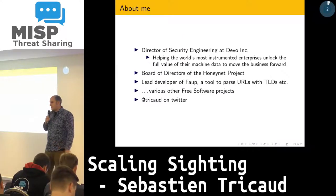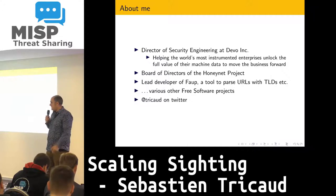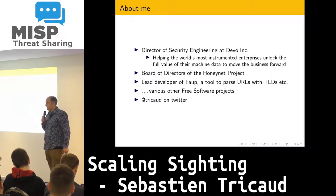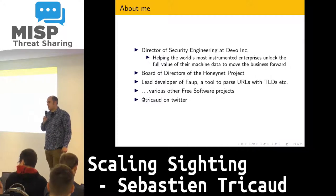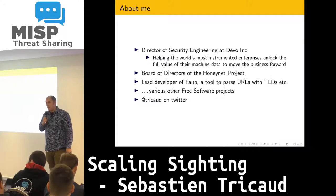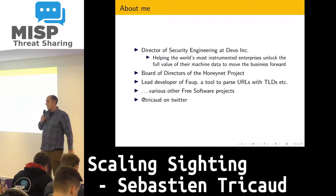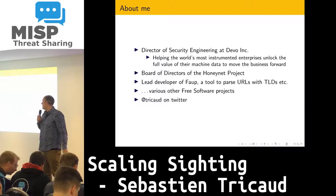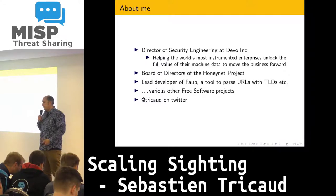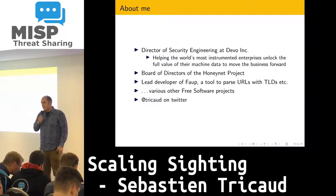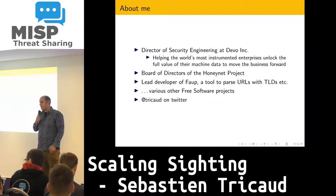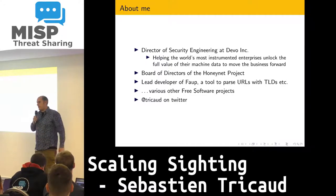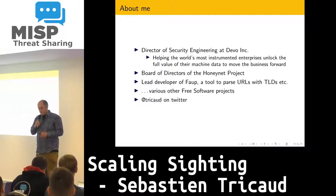I'm going to talk about sightings. About me: I'm Sebastian Trickard. I've been developing a lot of different tools. I work for a community called Devo — we do data engineering and data management. I'm also the lead developer of a tool called FOP, I'm giving a workshop for Hacklou in two days, and I also work on various other open source projects.